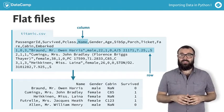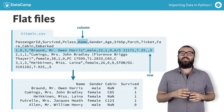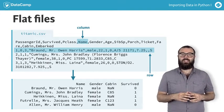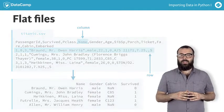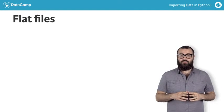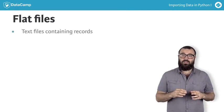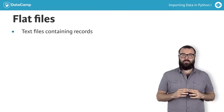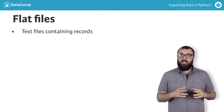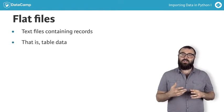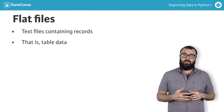It's essential for any budding data scientist to know precisely what the term flat file means. Flat files are basic text files containing records, that is, table data without structured relationships.